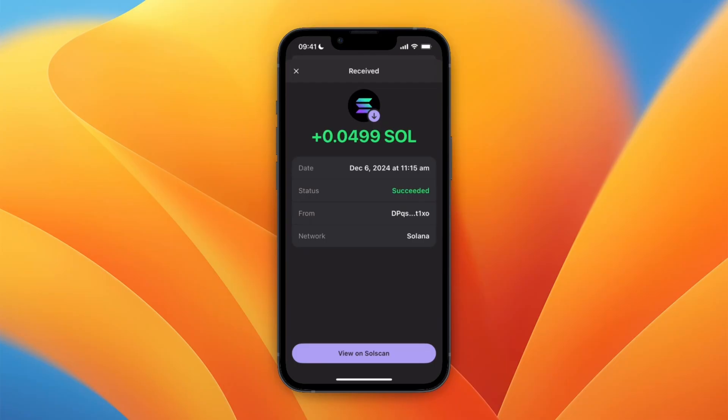So that's how you can transfer Solana from Coinbase to Phantom Wallet on iPhone. If this video was helpful, please consider leaving a like and subscribing to my channel. With that being said, I will see you in the next video.